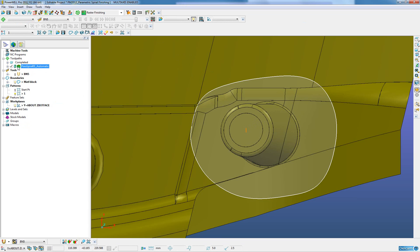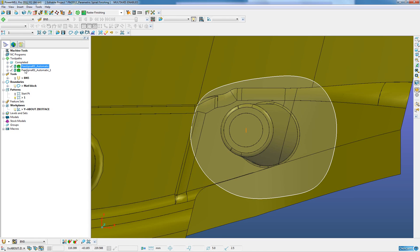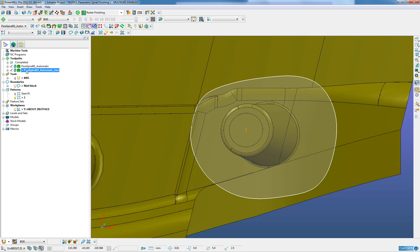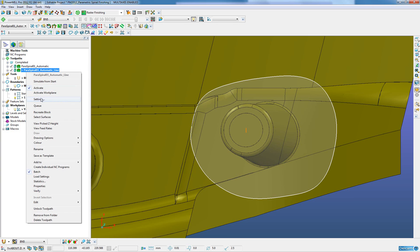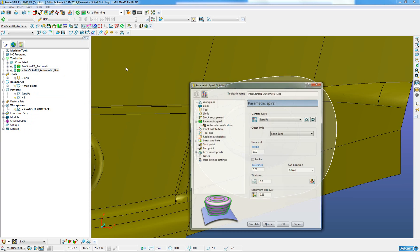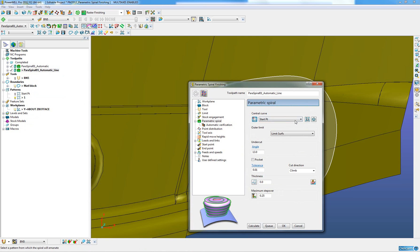When I clone the previous tool path, I will rename that to line. And I look at the settings, I will change that central curve to the line.